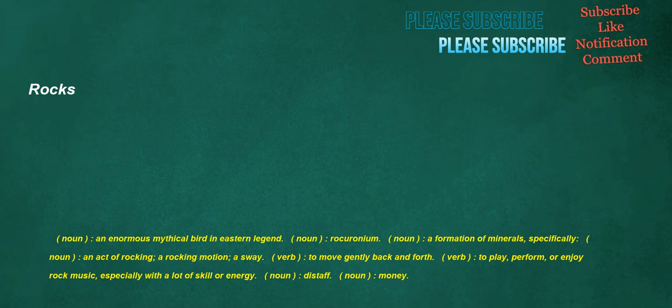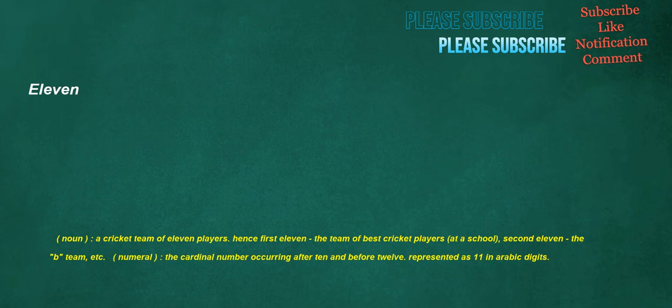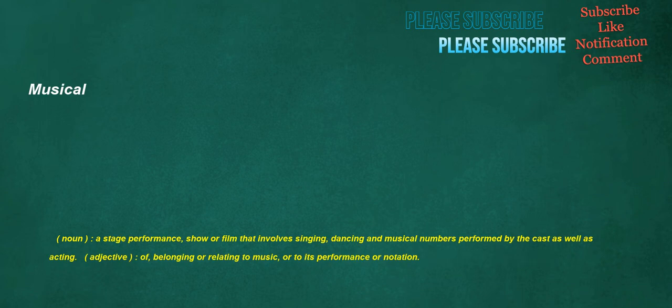Noun: Distaff. Noun: Money. Sixty. Numeral: The cardinal number occurring after fifty-nine and before sixty-one, represented in Roman numerals as LX and in Arabic numerals as sixty. Eleven. Noun: A cricket team of eleven players. Hence first eleven, the team of best cricket players at a school, second eleven, the B team, etc. Numeral: The cardinal number occurring after ten and before twelve, represented as eleven in Arabic digits. Musical. Noun: A stage performance, show or film that involves singing, dancing in musical numbers performed by the cast as well as acting. Adjective: Of, belonging or relating to music, or to its performance or notation.